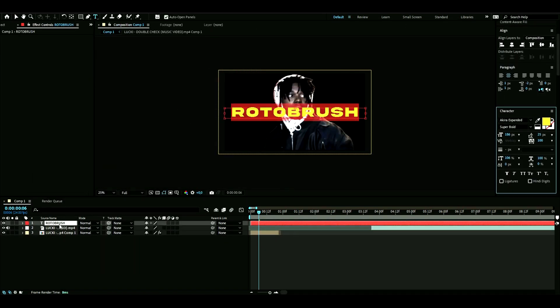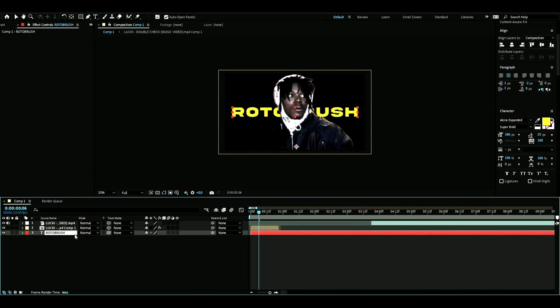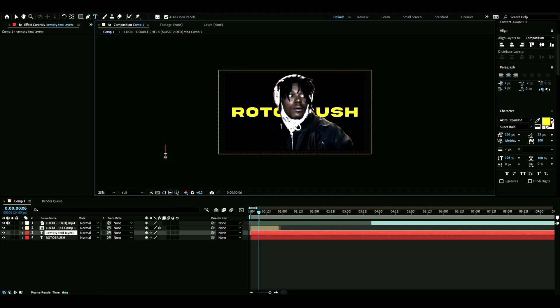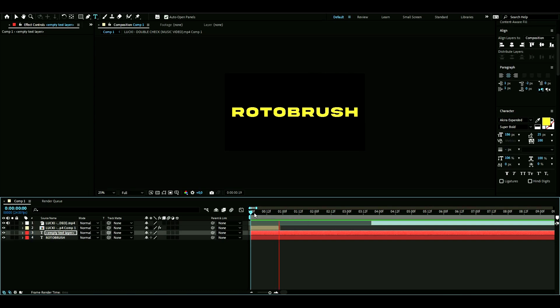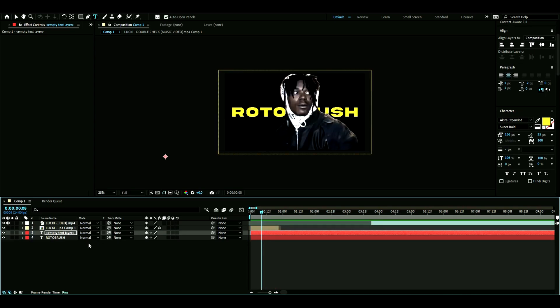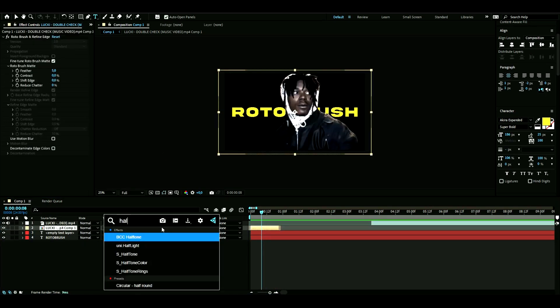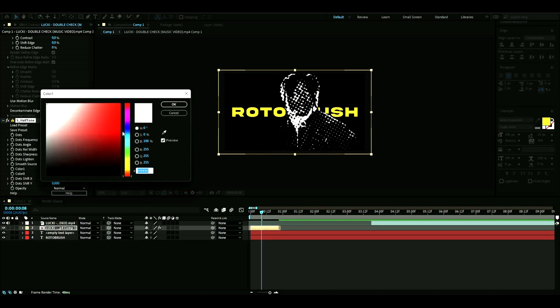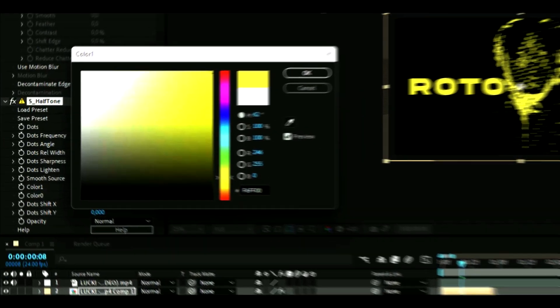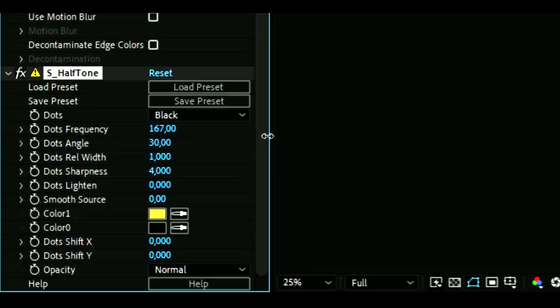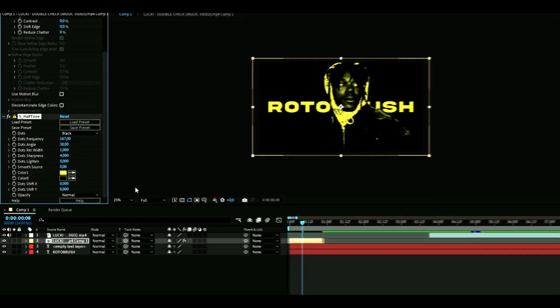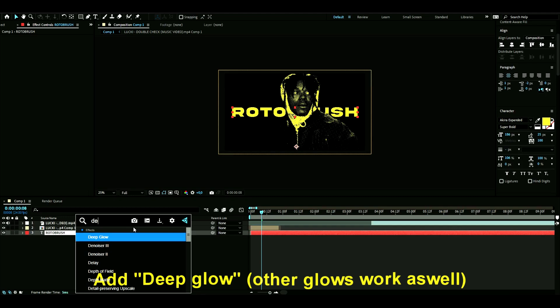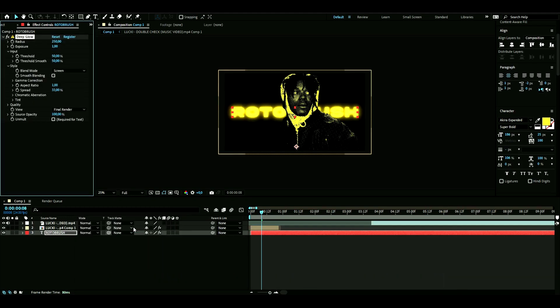You can drag this down underneath the Rotobrush layer. I think this looks pretty cool. If we want to make this look really nice, you can add off tone, make it yellow, add deep glow to this.